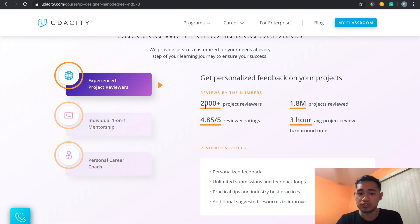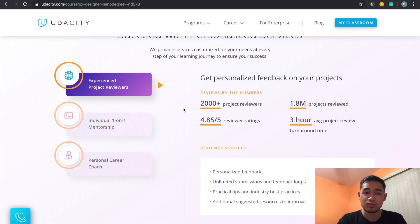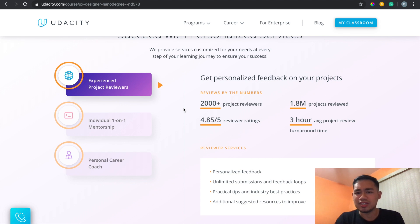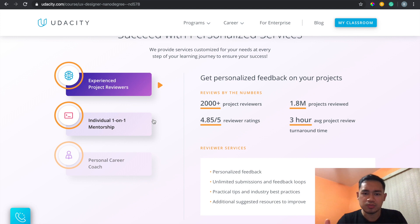They have project reviewers, and depending on your time zone it can be very fast. I would submit a project at night and wake up with feedback already there — sometimes I got it within two hours. This program is fairly new; by the time I'm filming this it had only been out for less than two months. Other nanodegree programs like programming ones probably have different review time speeds.